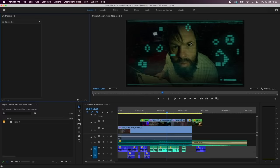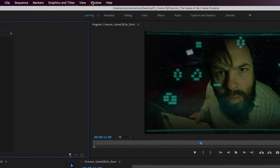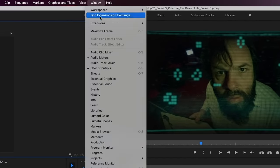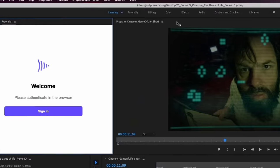Once done, open up Premiere Pro and start a new project. We can call up Frame.io from the menu on top, Window, Extensions and choose Frame.io.